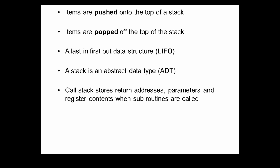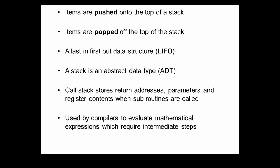Stacks are used all over the place. The call stack is used to store return addresses, parameters and register contents, when subroutines call each other. Stacks are also used by compilers to evaluate complex mathematical expressions. And, of course, stacks could be used in all kinds of scenarios by programmers.